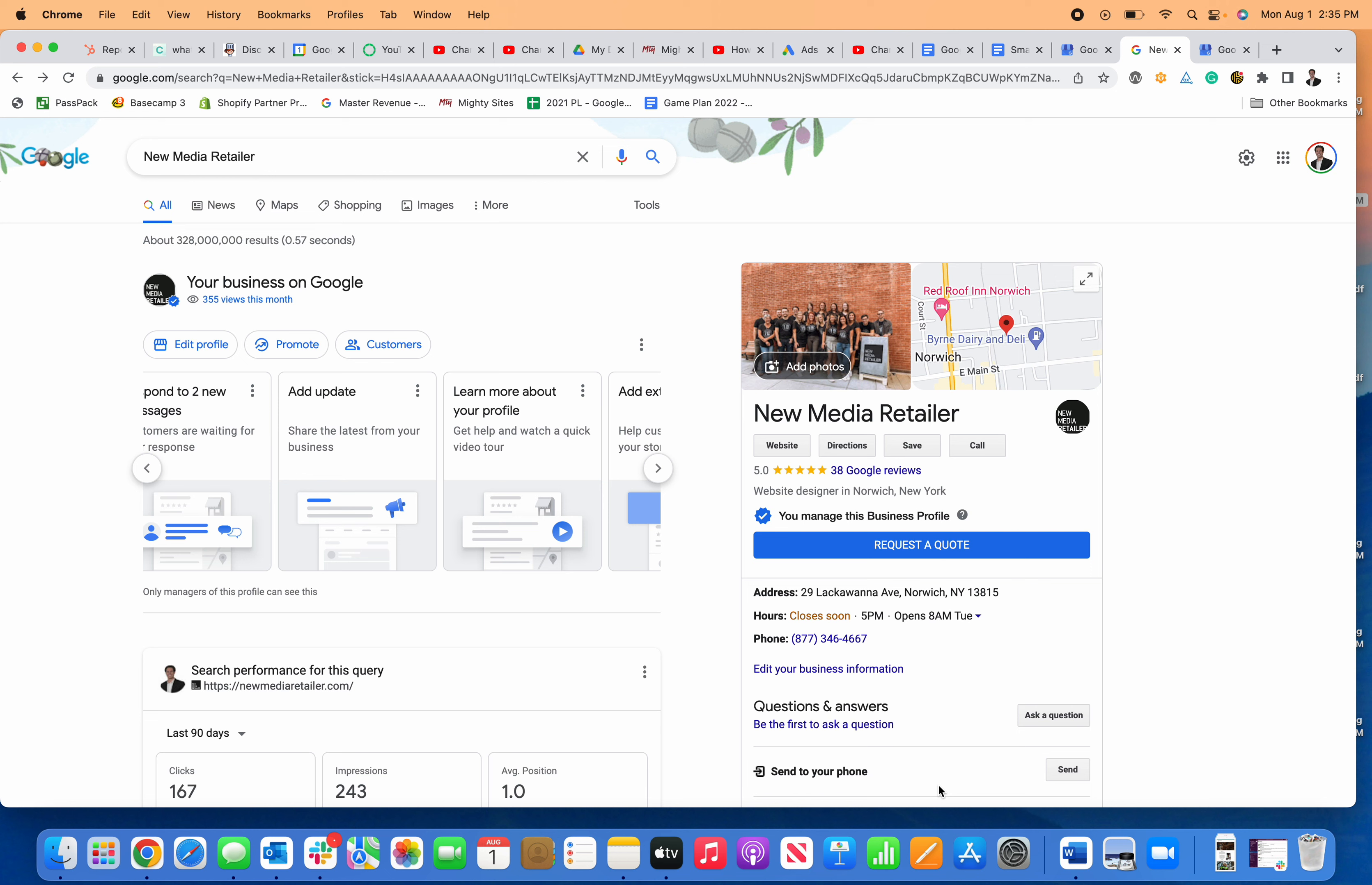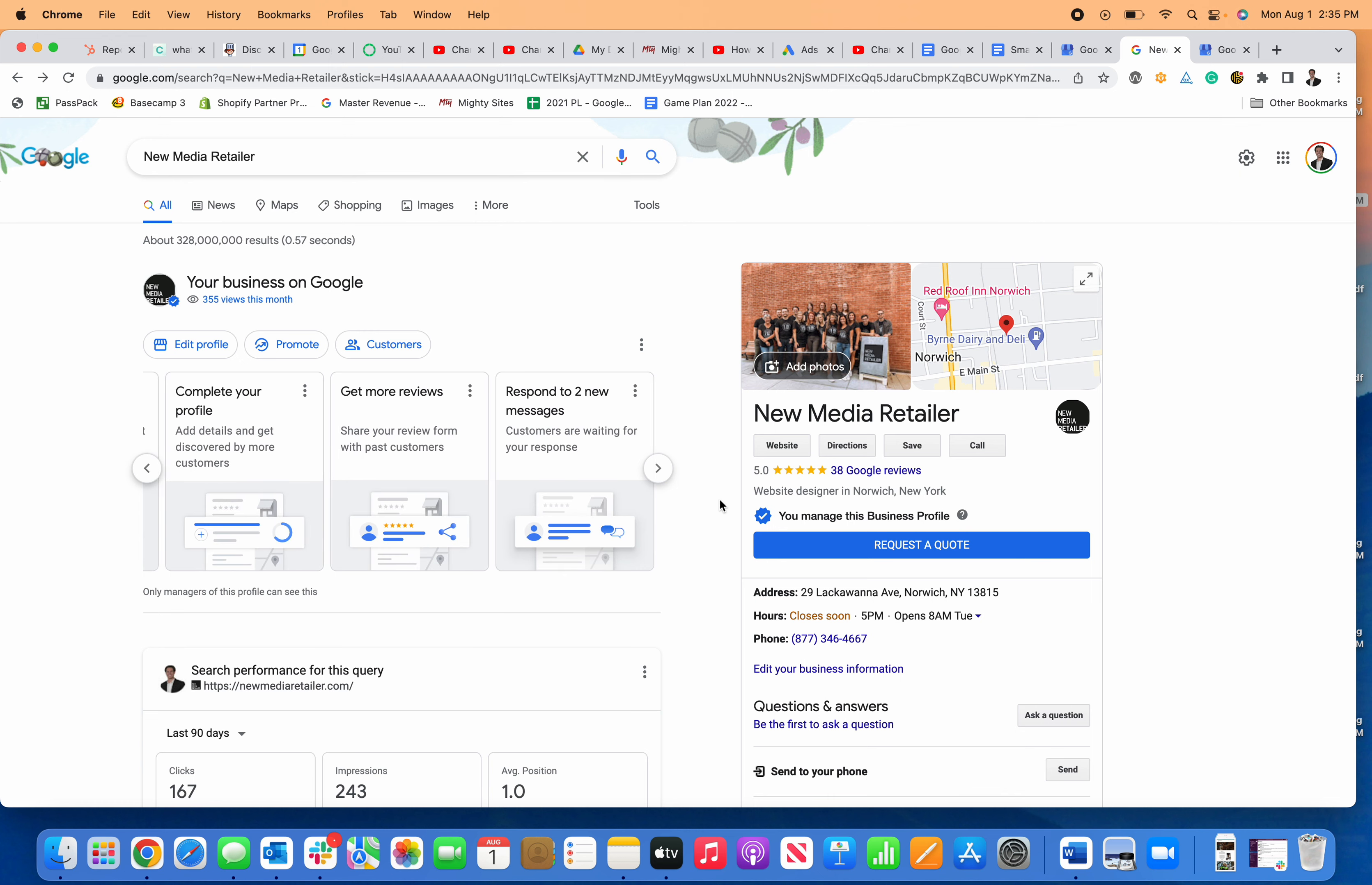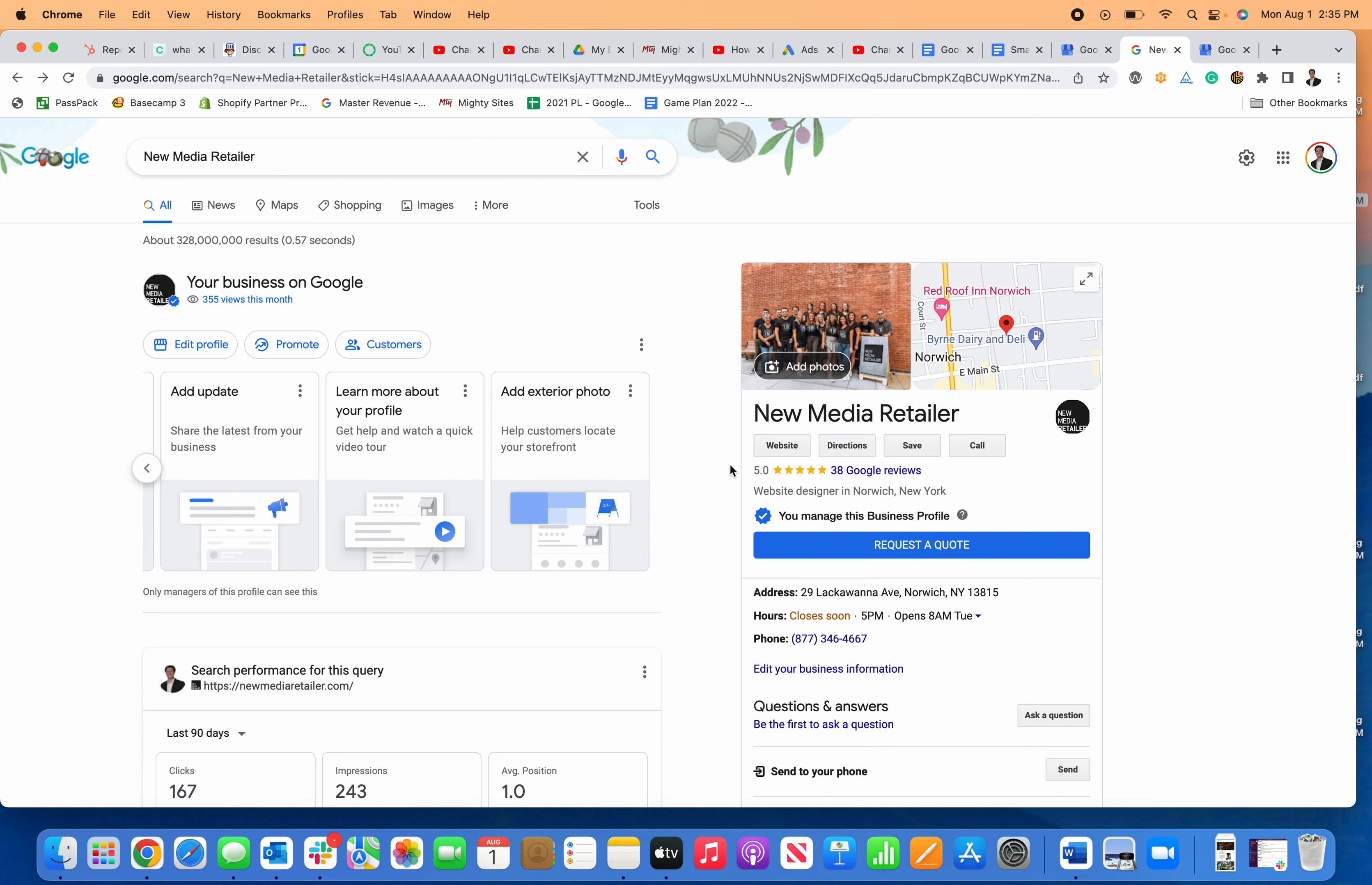I'm going to show you how to see your insights on the new Google business profile. The insights used to be on their own tab on the left, and it can be a little bit confusing to figure out where they are when you're managing it directly on the search engine results page.